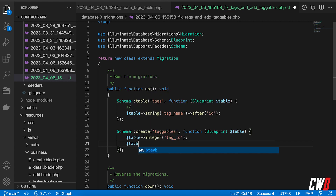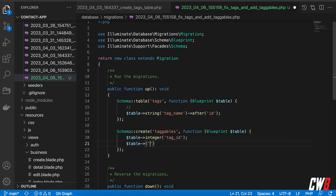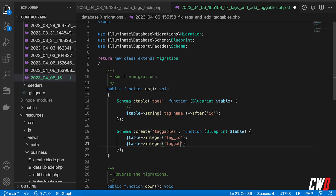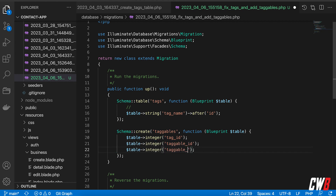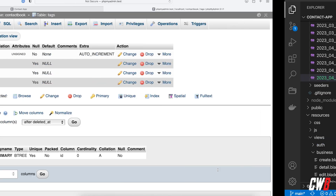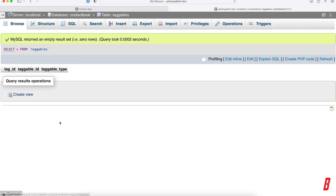The next column is also an integer called tagable_id — quite similar to what we did previously. And the next one is called tagable_type, which is a string. We're good to go, so let's run PHP artisan migrate. That ran successfully, so now we have a tag_name column in the tags table, and a tagables table holding tag_id, tagable_id, and a type column.